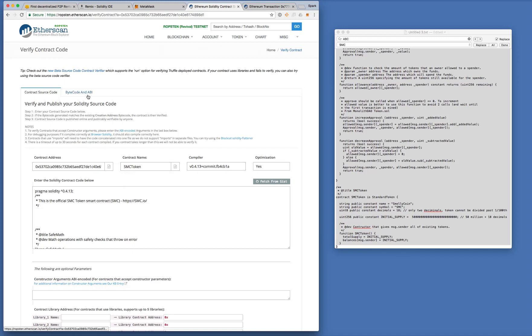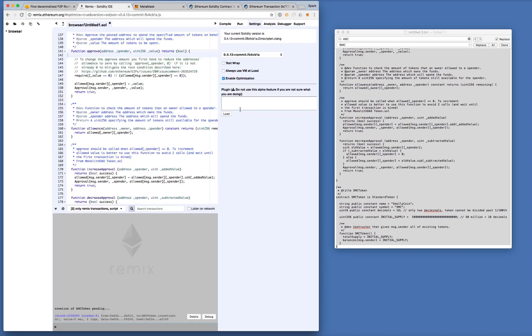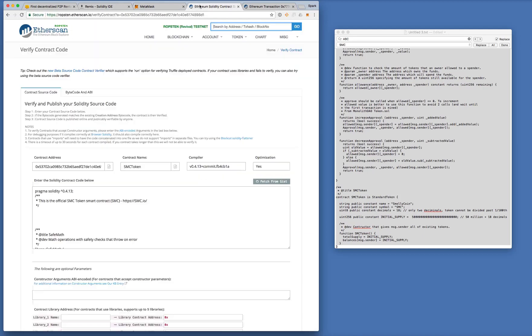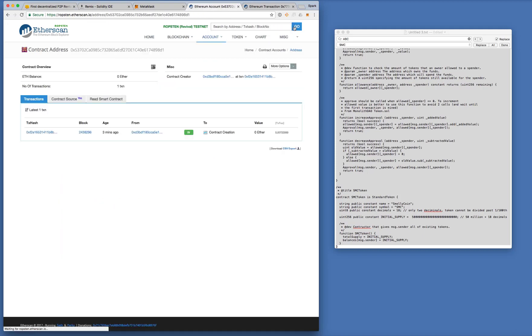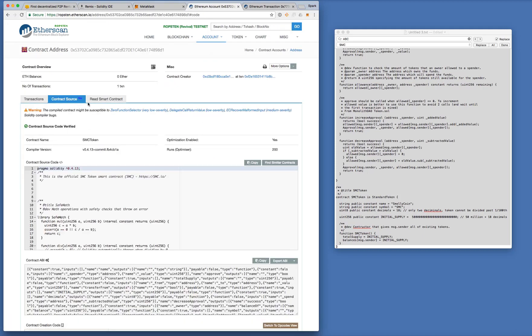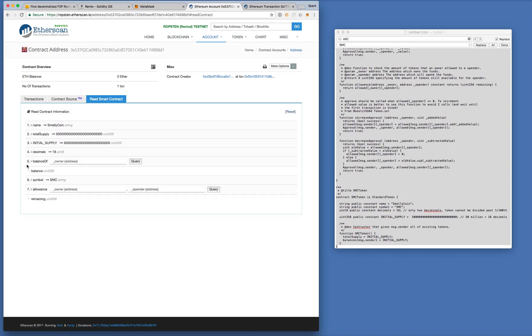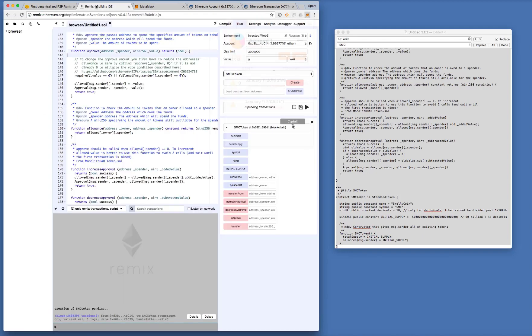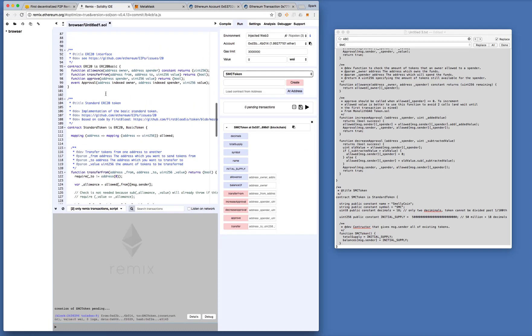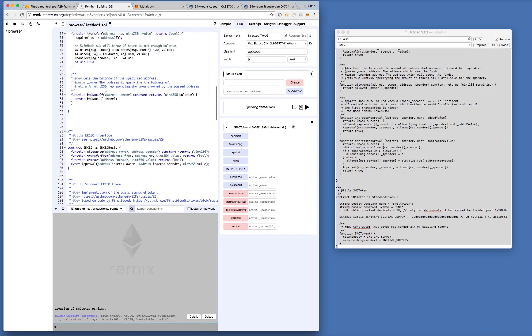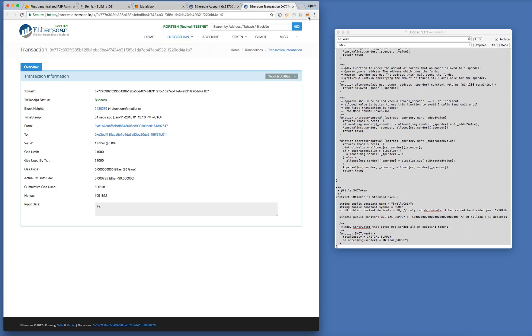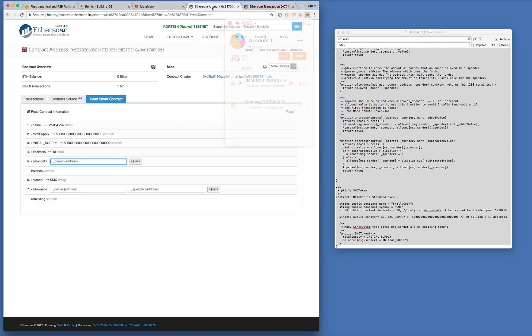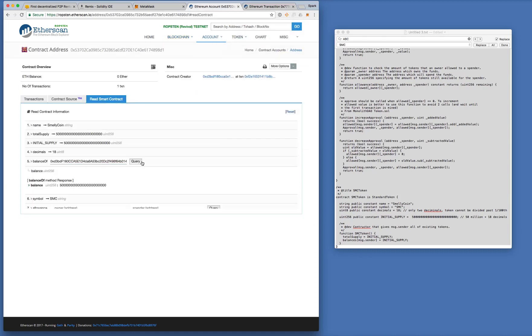What we can do here, we can now go back to our contract. Okay. So now we see contract source and we can read the smart contract. Okay. So we have a few functions here, because it was defined in the code here. Now let me just copy the address of account number one and do a quick check. Great. We've got 50 million tokens, SMC tokens.